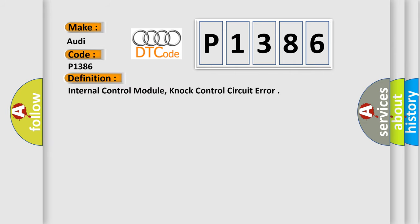So, what does the diagnostic trouble code P1386 interpret specifically for Audi car manufacturers? The basic definition is Internal control module, not control circuit error.